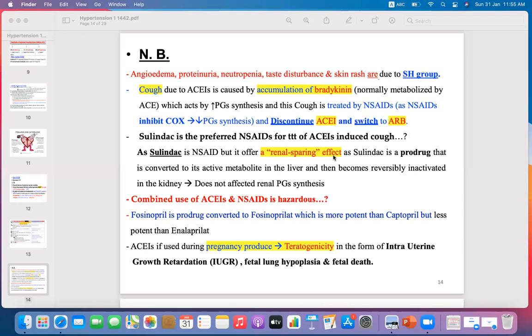For an MCQ asking which NSAID is preferred for management of ACEI-induced cough, answer sulindac — because it is a prodrug, does not affect the kidney, does not affect prostaglandin synthesis, and does not cause vasoconstriction in the kidney, as compared to other NSAIDs.